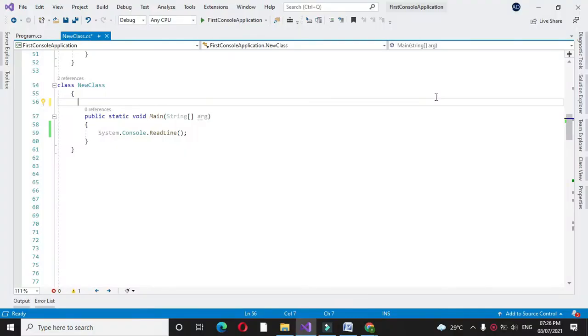Here we will write a program to find largest word from a string. In the comment line we will write it.